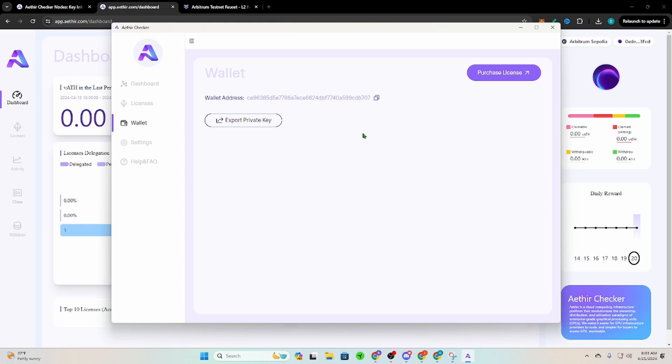This is a delegated wallet. What that means is this wallet is given permission to run your node. So don't put any money in this wallet. Don't worry about it. It doesn't own your nodes in any way. Okay, so this is just a burner wallet.